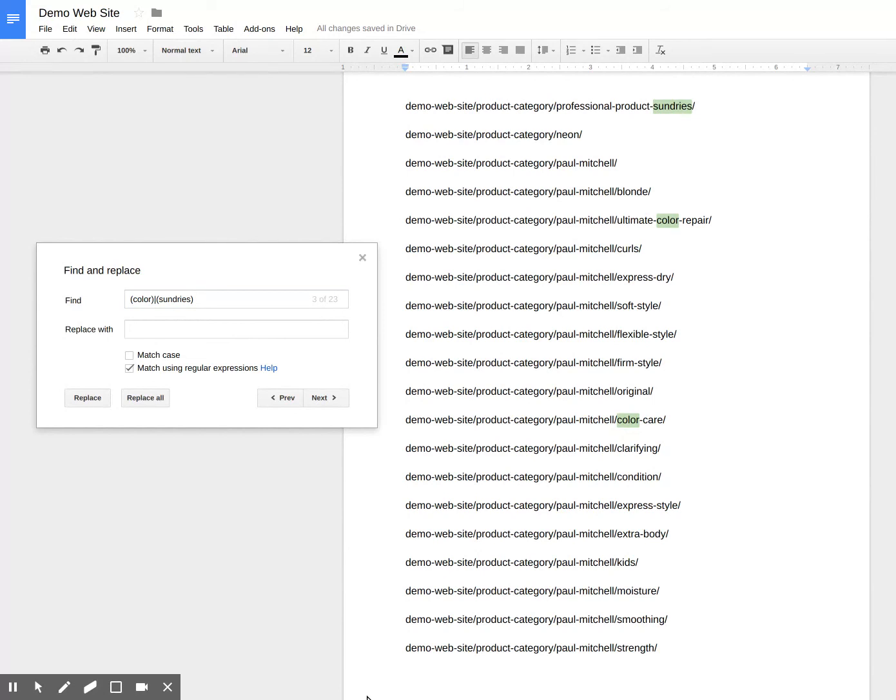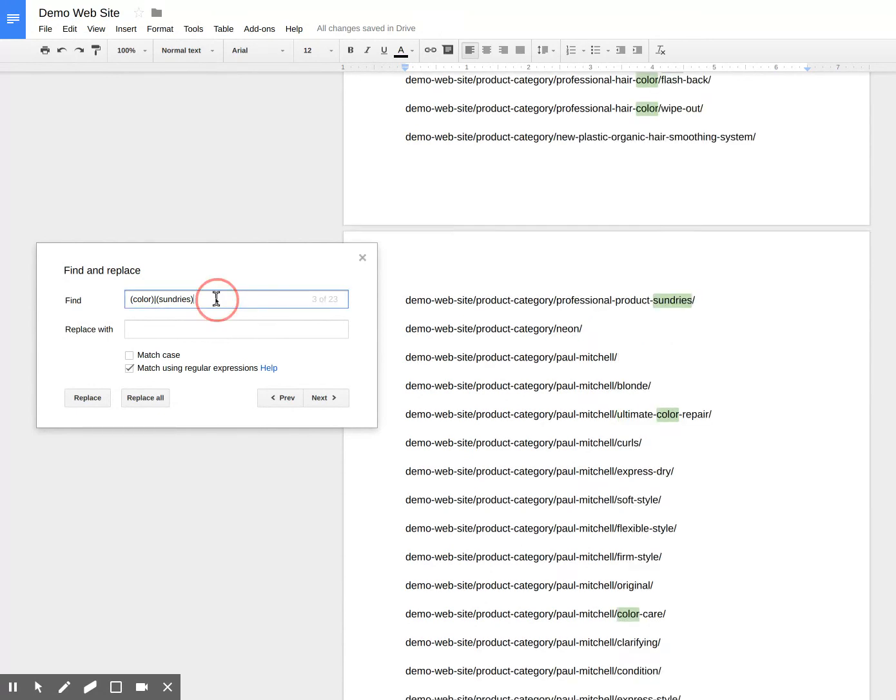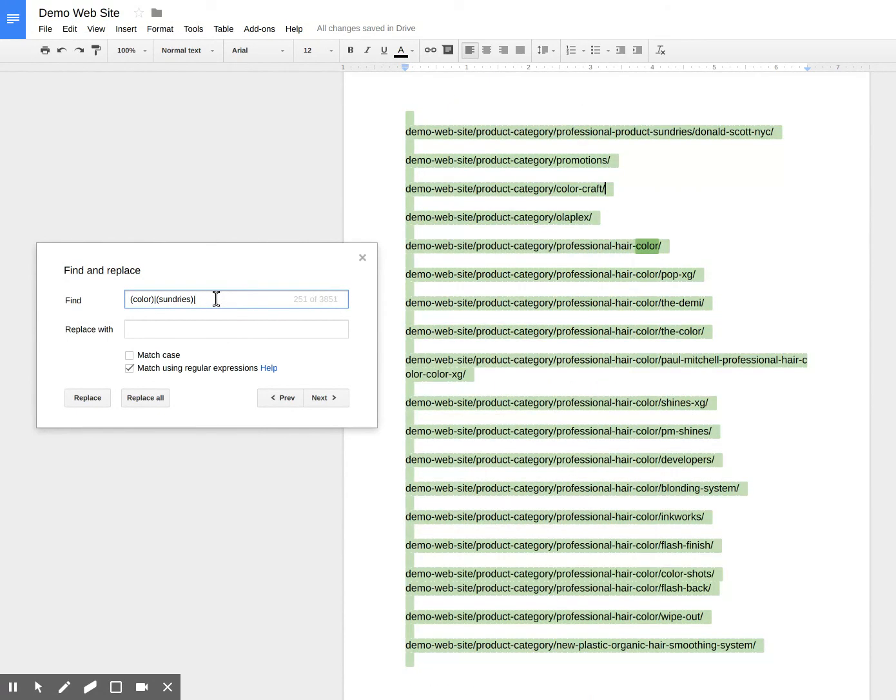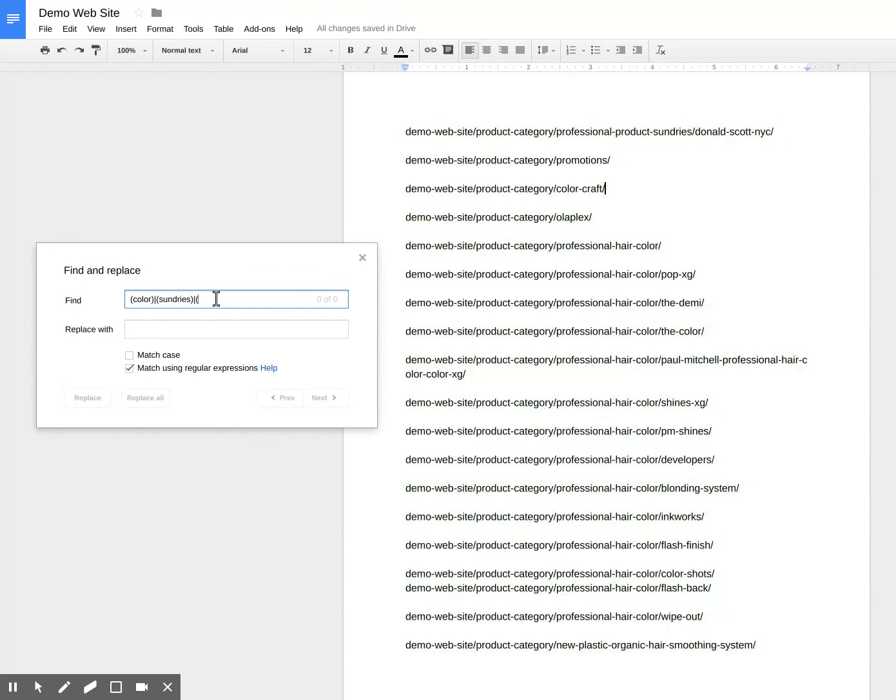Now, I said that I wanted to include one other category in here. Now, I am using the pipe command there, which is an or. Right now it's or everything. That's why it all selected. But now I'm going to type the word nail in.